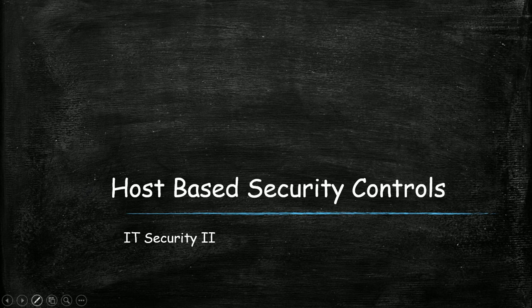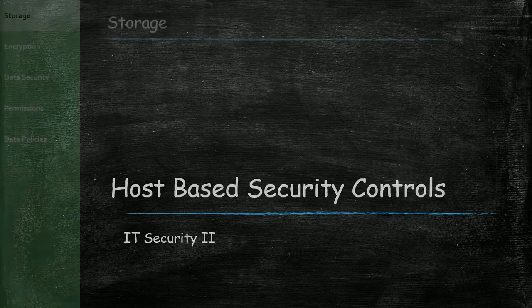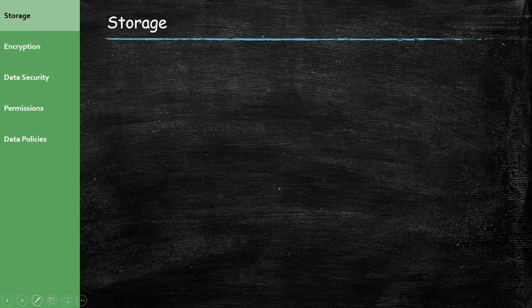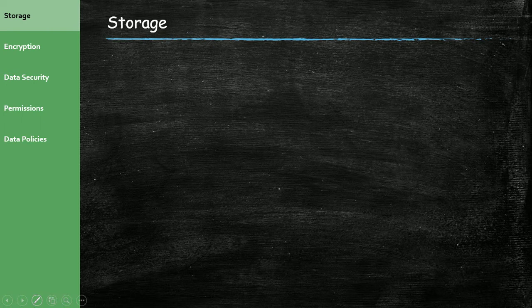In the second part of this unit, we are going to talk about security controls. Basically, security controls are things we can implement on a host to help aid in securing that host. So first, we talk about storage.